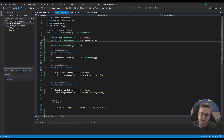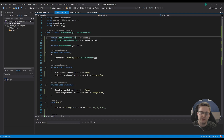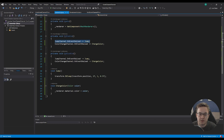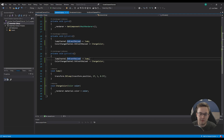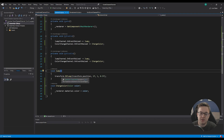In our listener script, we've got a public VoidEventChannelSO — also called jumpChannel. In our OnEnable function, I'm subscribing a method called Jump to the onEventRaised function. Then on OnDisable, I'm unsubscribing from that event as well. And in void Jump, I'm just using DoTween to perform a jump animation.